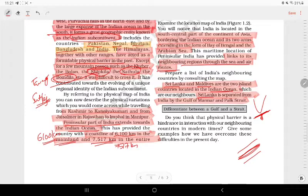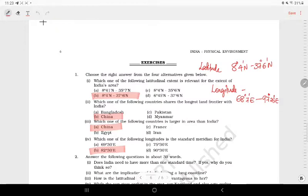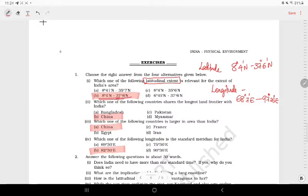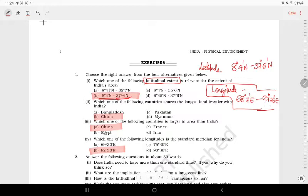Let me ask you a question. Which one of the following latitudinal extents is relevant for the extent of India's area? India is in the northern hemisphere area. The longitudinal extent is 68 degrees 7 minutes East to 97 degrees 25 minutes East — this is the eastern hemisphere.